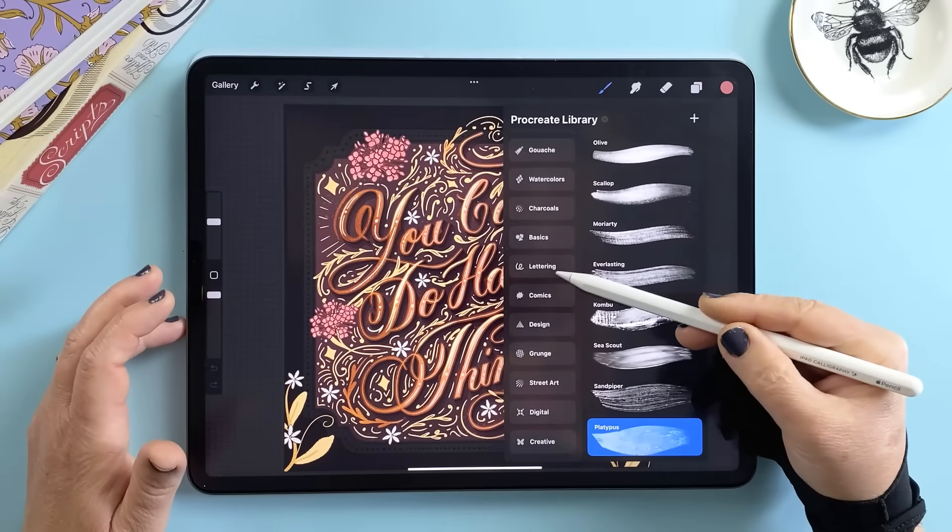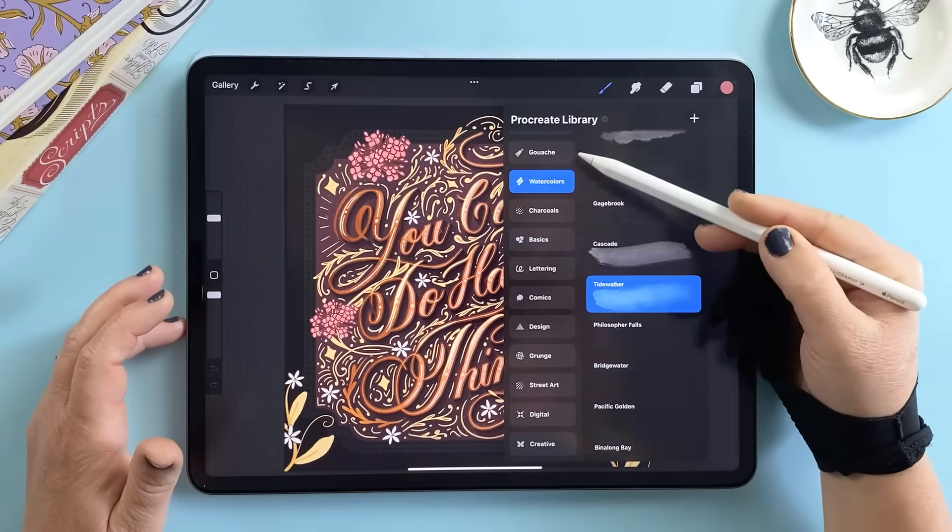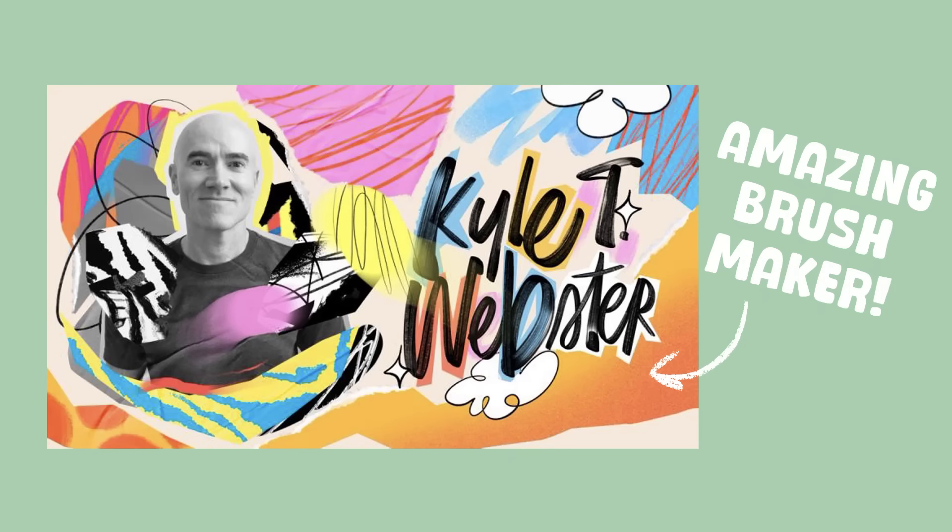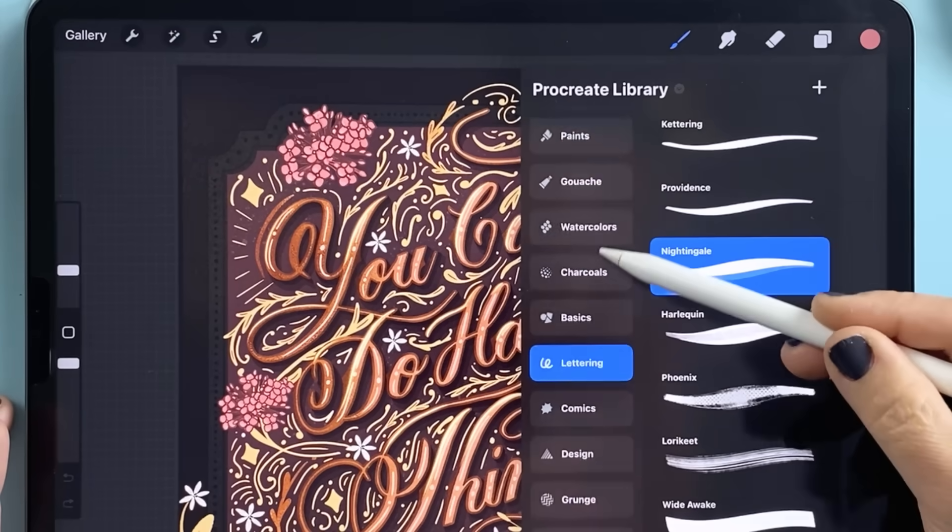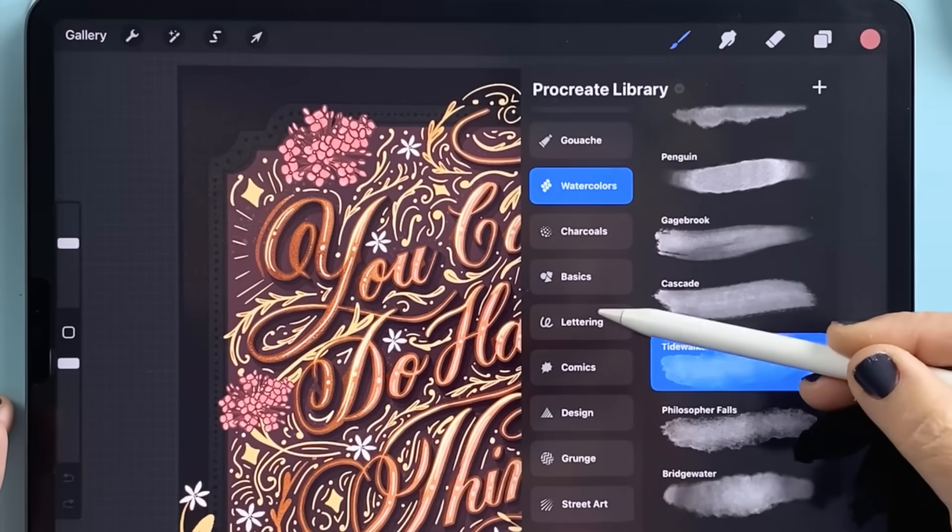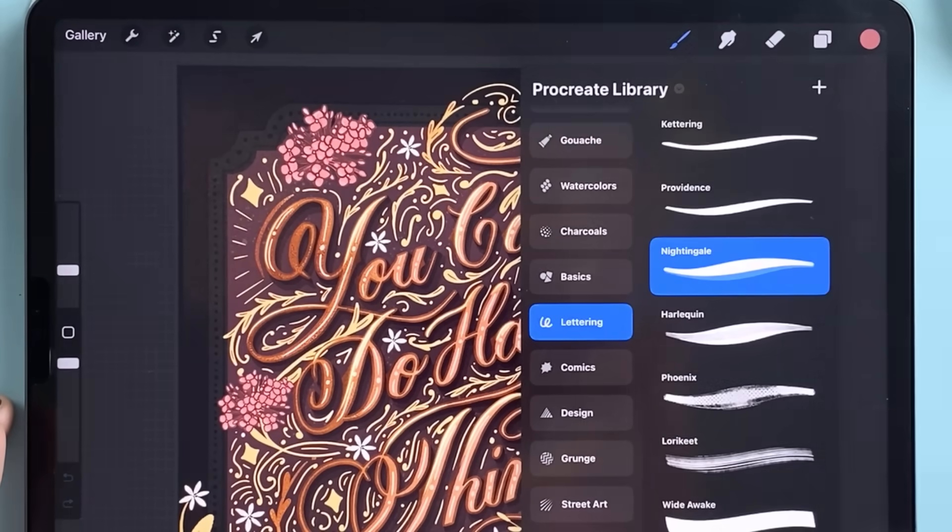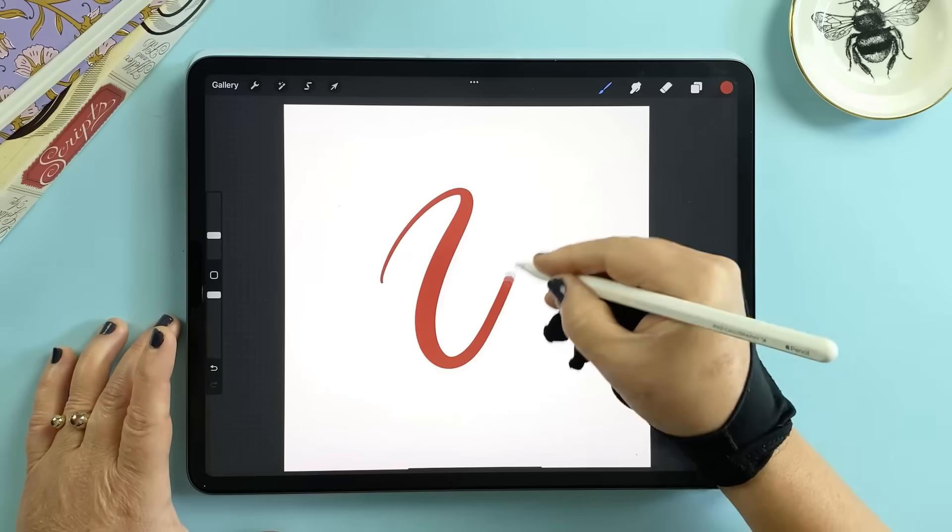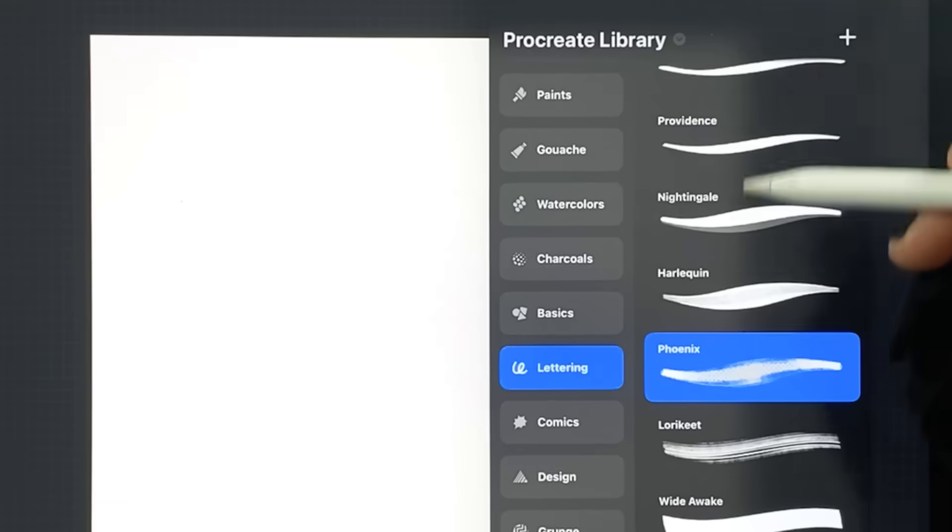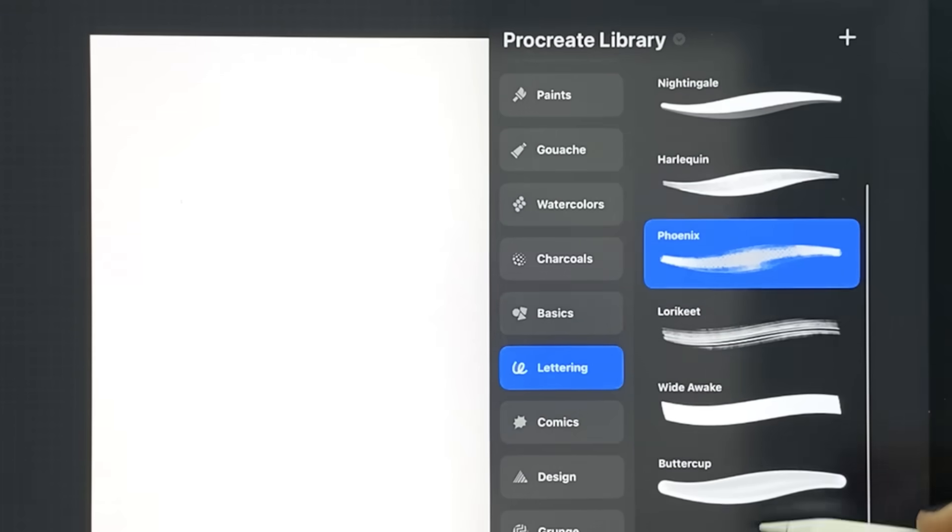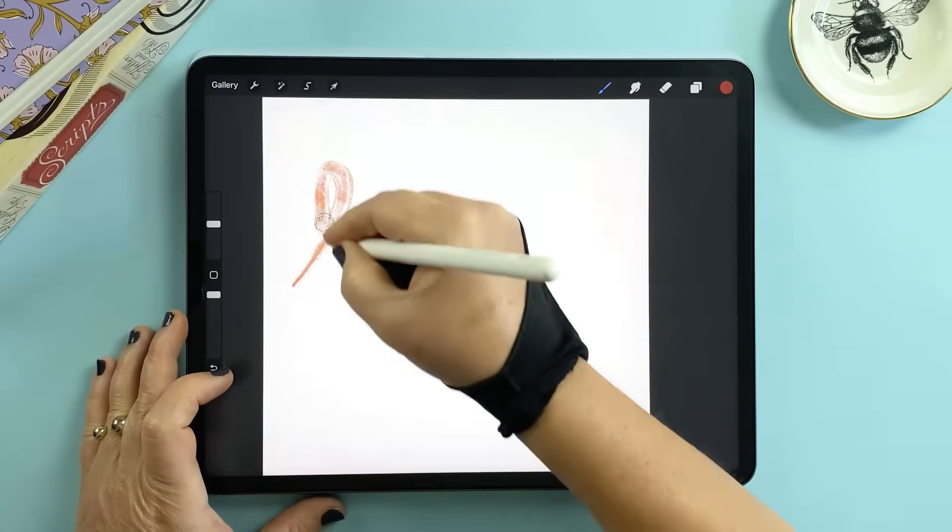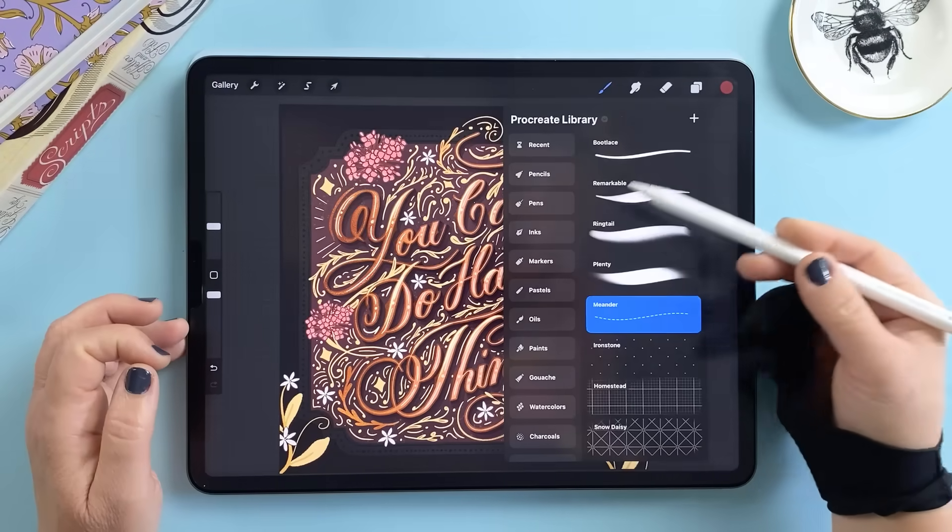The update is brush focused in the best possible way. Procreate teamed up with Kyle T. Webster who joined the team in 2024 to create 18 brand new brush sets. Each set has around 10 brushes which adds up to nearly 200 new brushes to play with. The variety in this update is incredible and my lettering friends will be especially happy to know there's an entire section devoted to just lettering brushes.